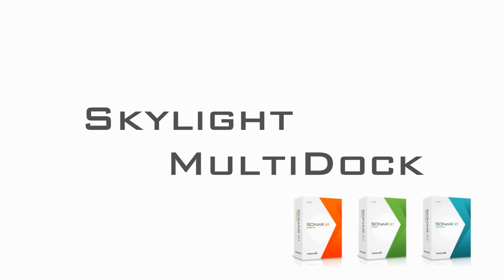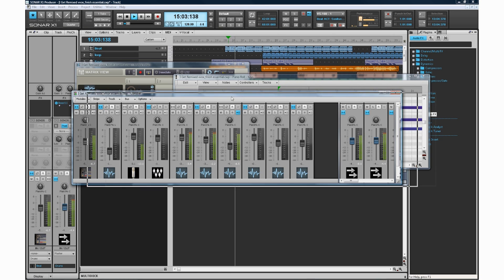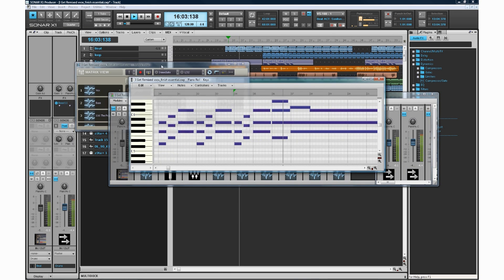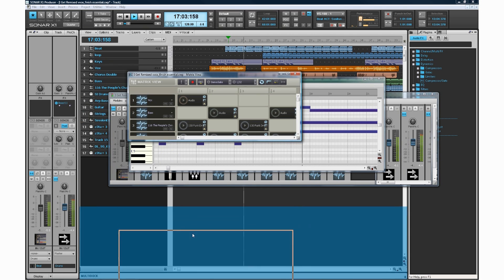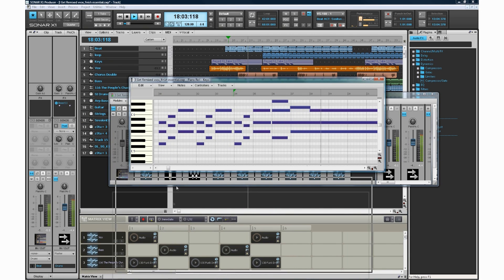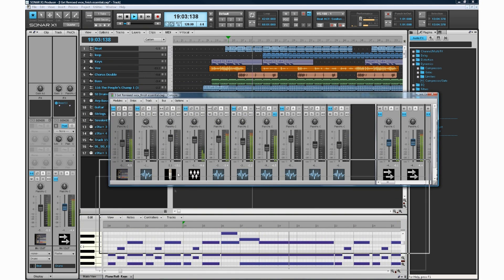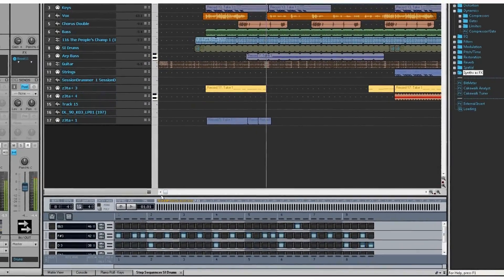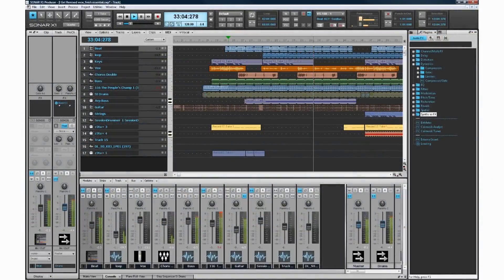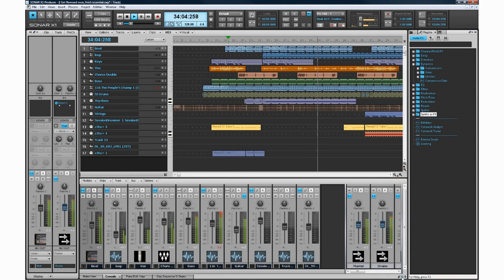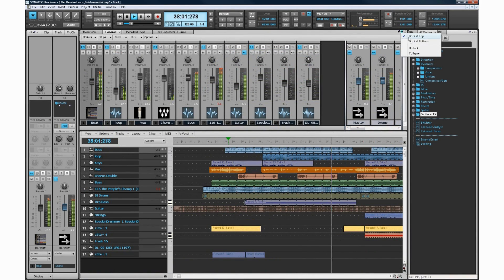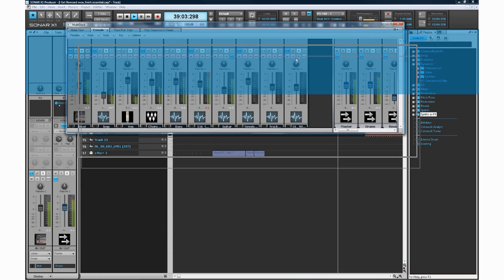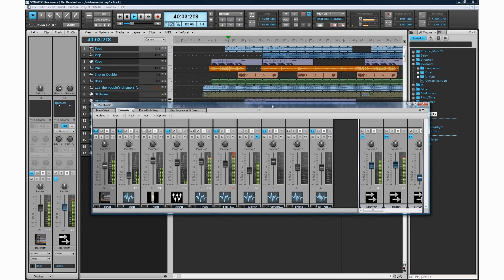The multi-dock is an integral part of the skylight interface that allows you to dock and easily access any of Sonar's views all in one place. Any of Sonar's views including the console view, step sequencer, and piano roll view, and even instruments and effects can all be contained within one consolidated area. For ultimate flexibility, the multi-dock itself can be quickly collapsed or expanded, and even placed on an entirely separate monitor. Make the most of your workspace whether you're using a single high-resolution display or a multi-monitor setup.